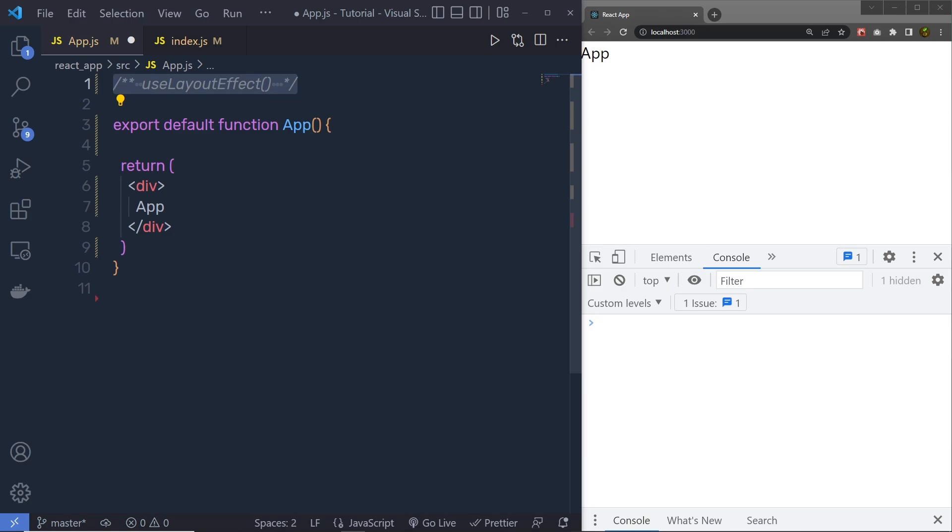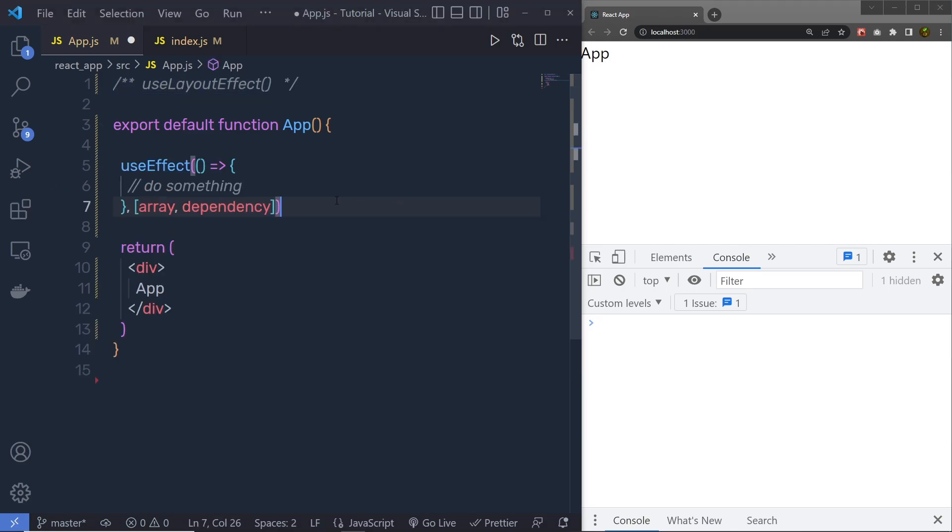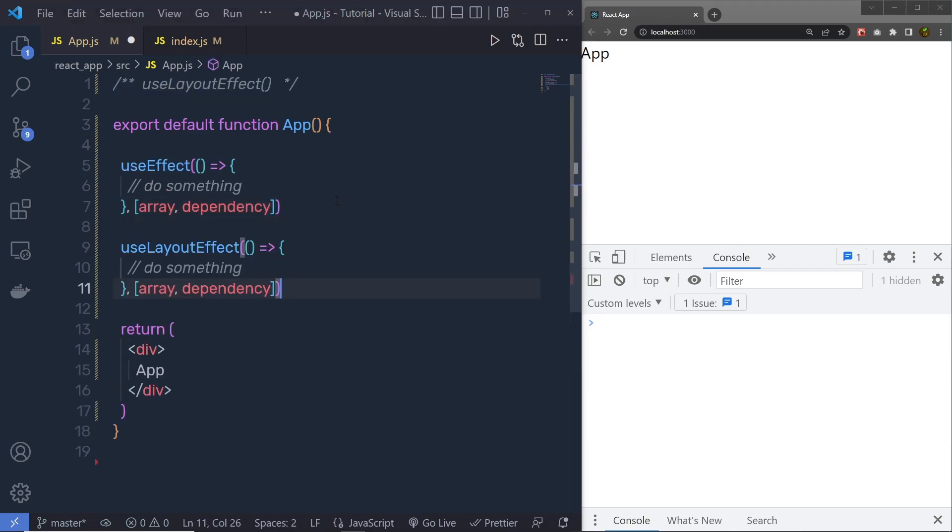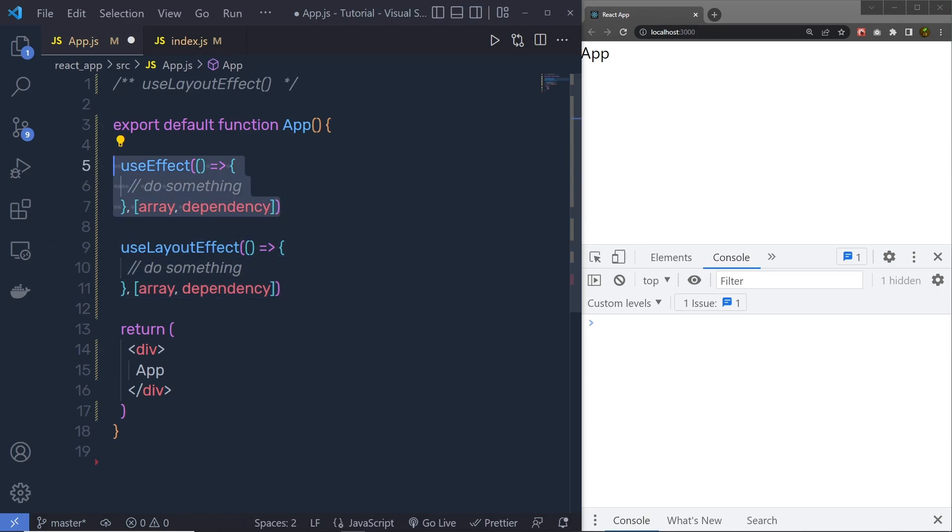UseEffect and useLayoutEffect share the same function signatures, meaning the API exposed to the developer are similar in both cases. So, if you compare the useEffect hook and the useLayoutEffect hook, you can notice both share the same signature, both have the same syntax.